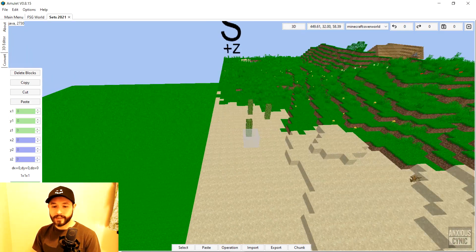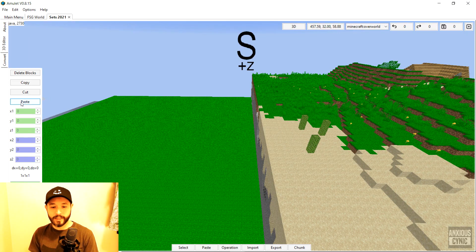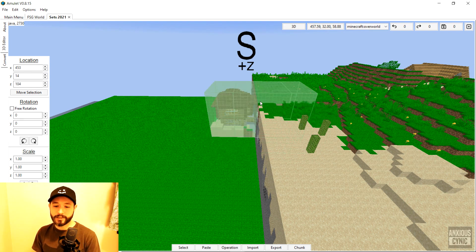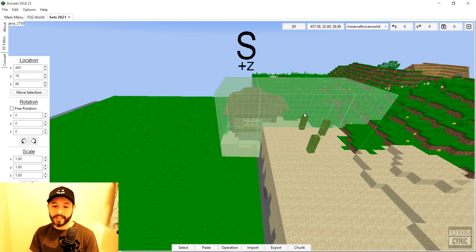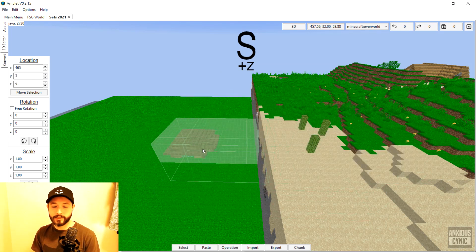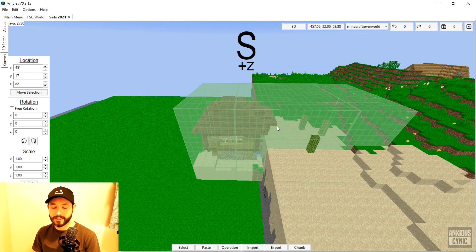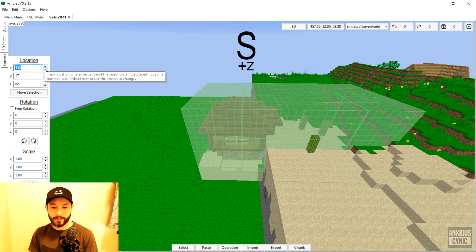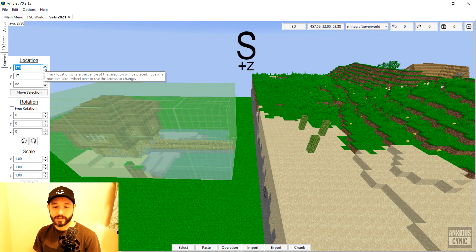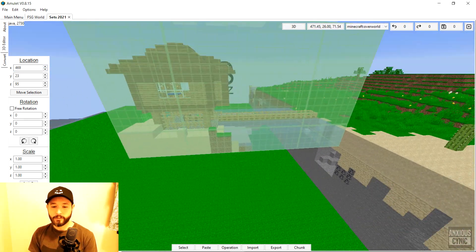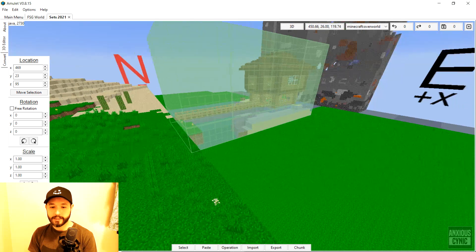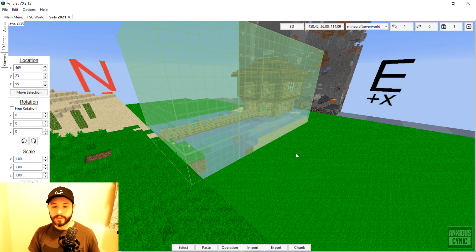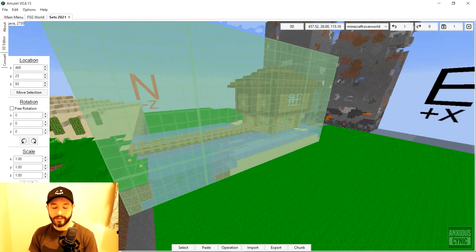With that done, we go back into our Java world. You'll see the same buttons on the left side — I'm going to click Paste and there it is: our selection from the Bedrock world now in our Java world. It's kind of glued to the cursor, so left click to place it, then use the location parameters to fine-tune exactly where you want to put it. Once the build is where you want it, go down and click Confirm and that should pretty much be it.